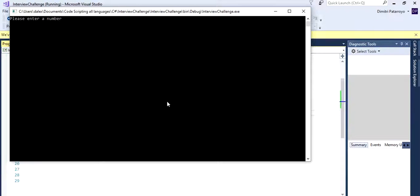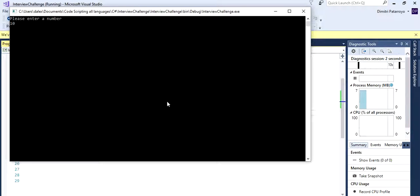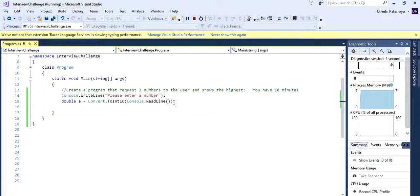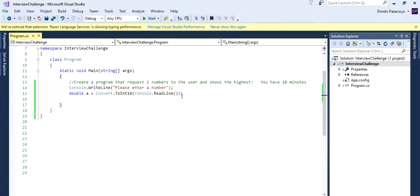All right, please enter a number, and it lets me type a number. 10, so we're just doing great.